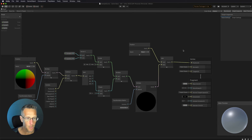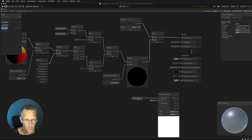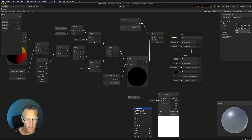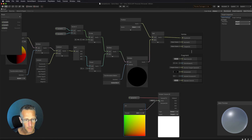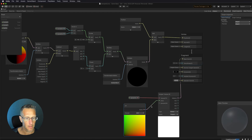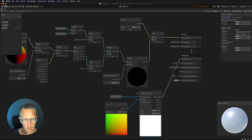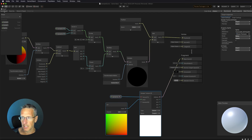Now let's set up our sprite. We add a Sample Texture 2D node and drag our sprite property down into the texture input. We also set up a UV node and feed its output into the Sample Texture 2D UV input. The RGBA output of the Sample Texture 2D becomes our Base Map color. I'm going to leave everything else as is.